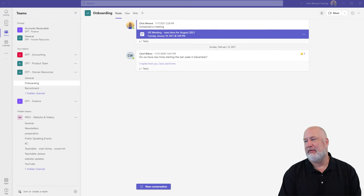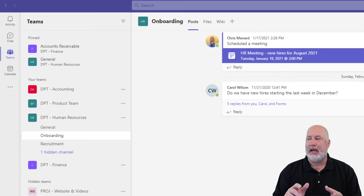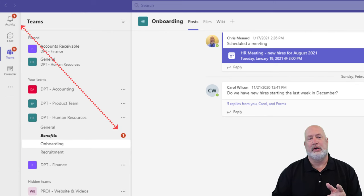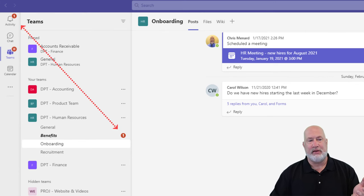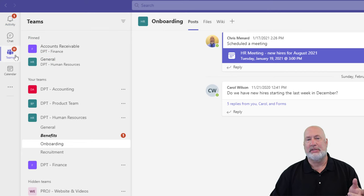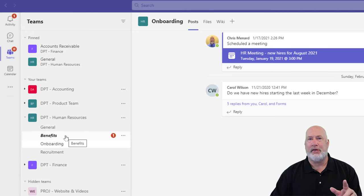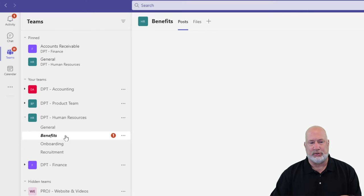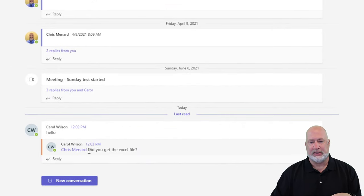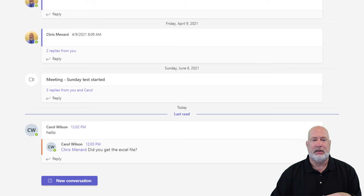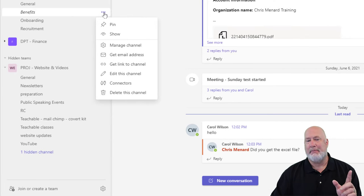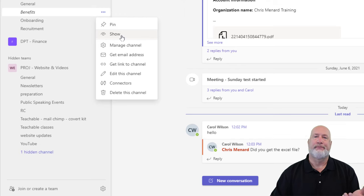Now, take a look, my activity feed has the number one, my Teams has an at mention symbol, and in here there's benefits and notice it's in bold, even though that channel's hidden. So I've mentioned this a second ago, but I thought I would actually show that so I can click here. Carol says, hey, did you get the Excel file? So that tells me, I may want to go and show this channel now.